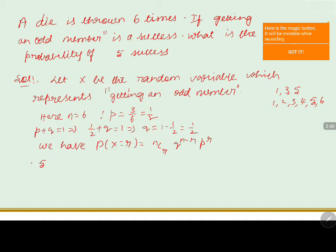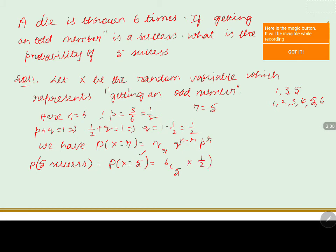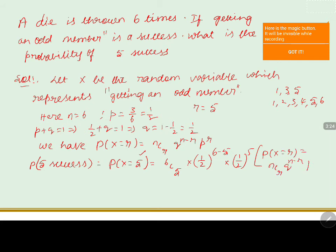According to the question, the probability of getting five successes is P(X = 5). In the formula, n equals six, r equals five, so we write six C five into one by two whole to the power of n minus r, that is six minus five, into one by two whole to the power of r, that is five. Six C five equals six, so this becomes six into one by two to the power of one into one by two to the power of five.